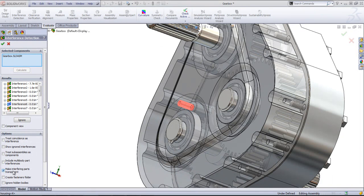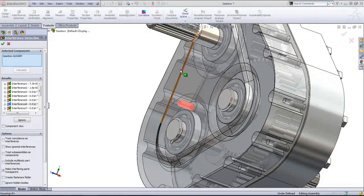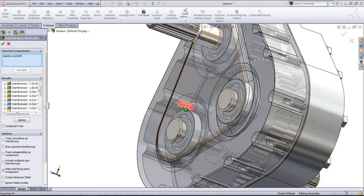By default, this Make Interfering Parts Transparent option is checked. It'll make one of the parts transparent so you can see where those interferences are.